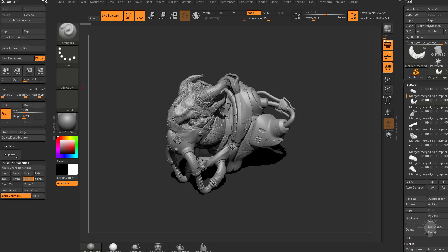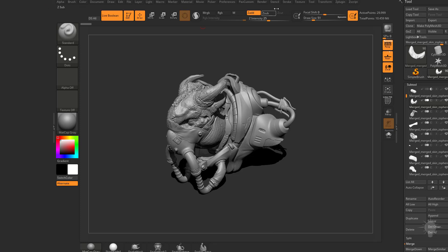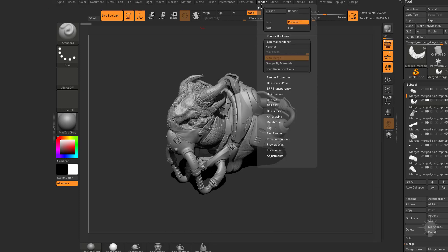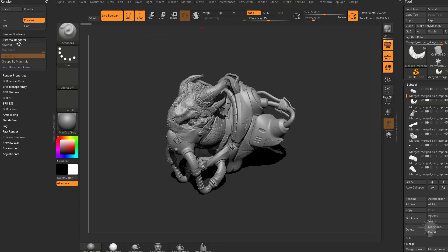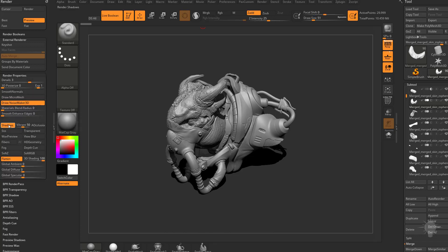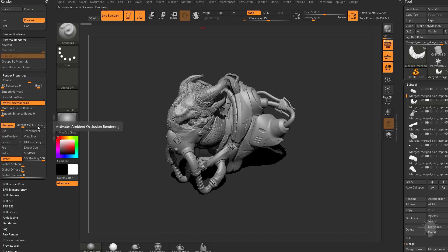If you want to see more things you can render, go up here to your render menu and we'll go ahead and dock that menu here. You're going to see underneath render properties we're rendering shadows here. You can also render subsurface scattering, fog, and ambient occlusion if you want to.